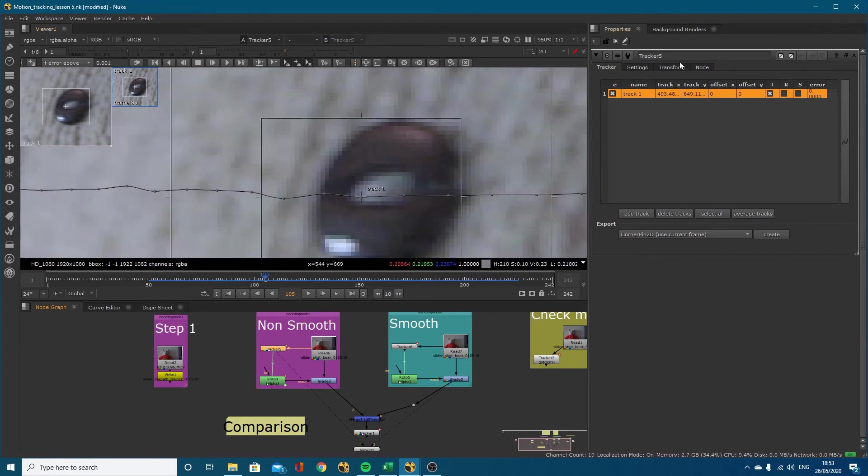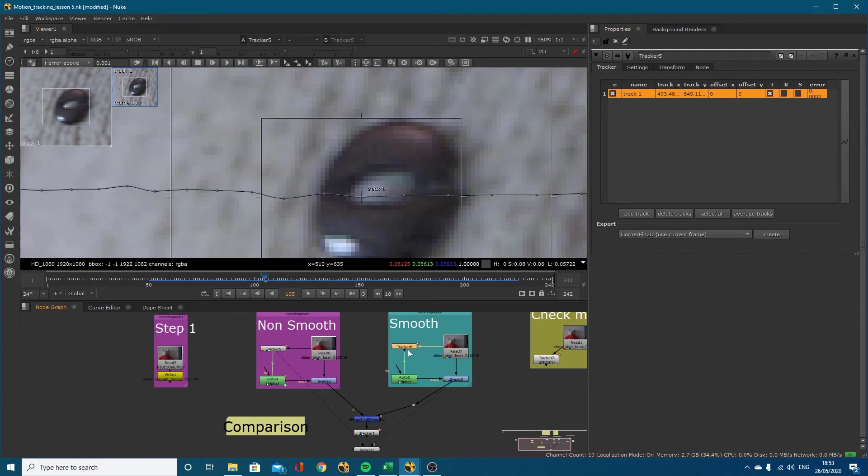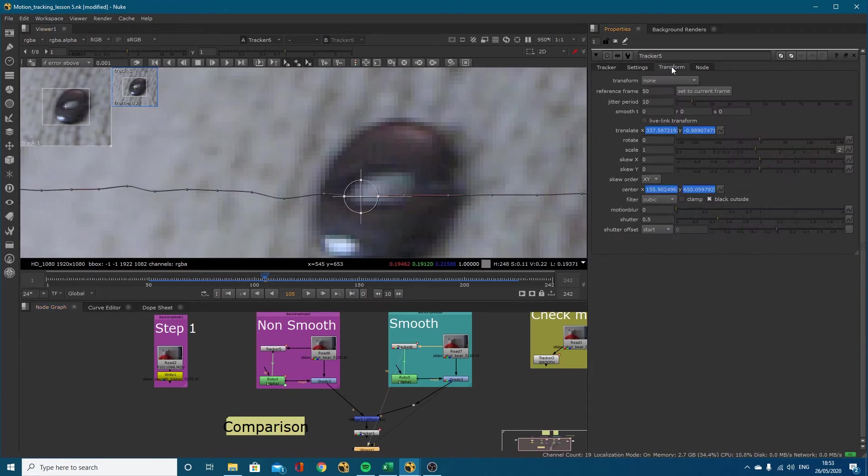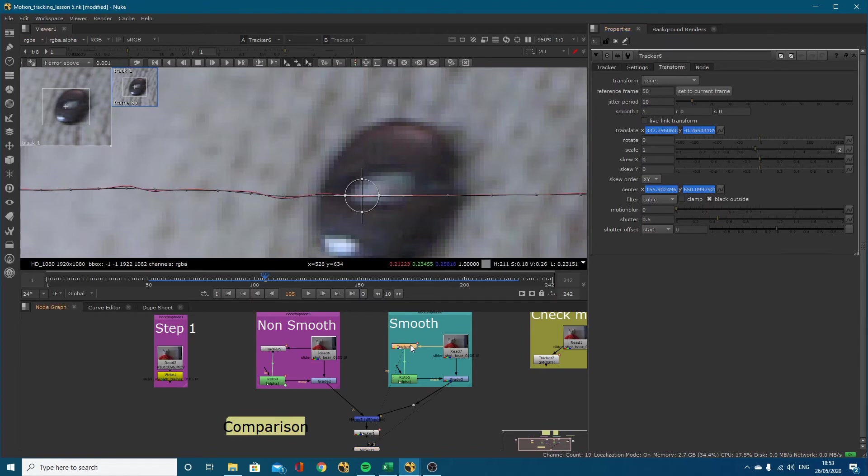This is the non-smooth version, but if I come to the smooth version, view the same tracker with the same data. If I go into the transform tab you'll notice I've got the ability for smoothing right here in the transform tab.